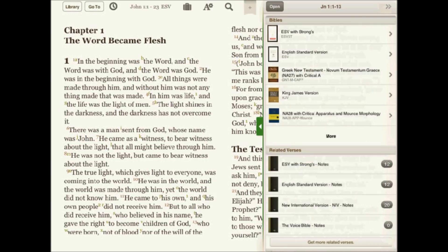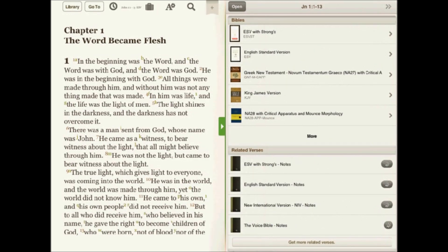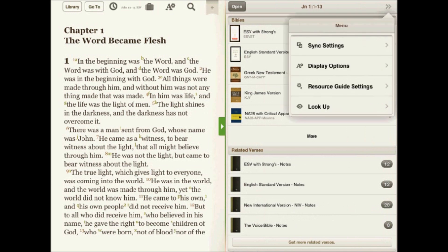The resource guide is found in the split window of the Bible study app. To customize the layout of the resource guide, tap the arrows in the upper right corner, then tap resource guide settings.